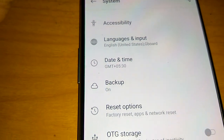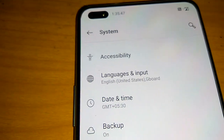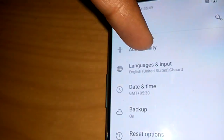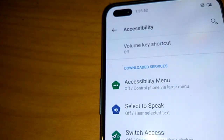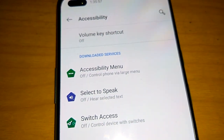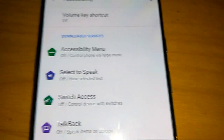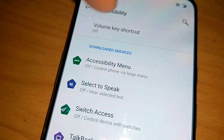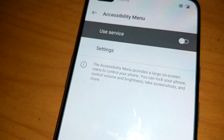Press System, and from System you can see Accessibility here. Pick Accessibility from here. Inside Accessibility, you can see the option called Accessibility Menu — currently it is off. It says 'control phone by a large menu.' You must click on that.